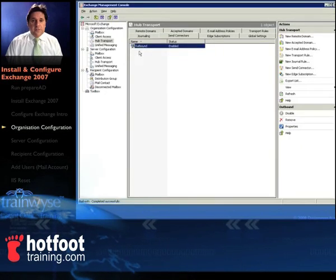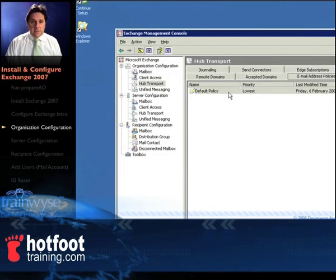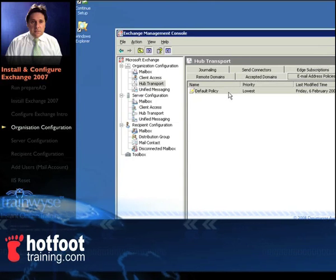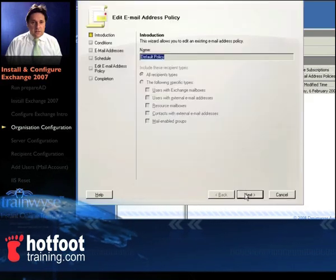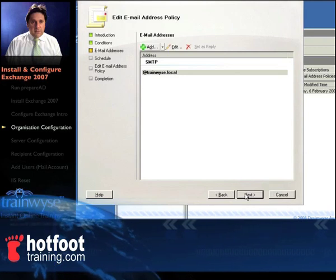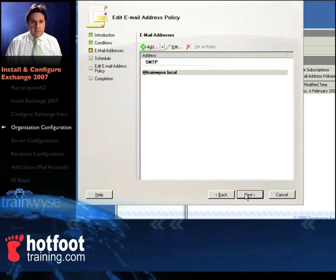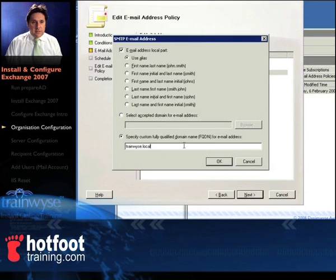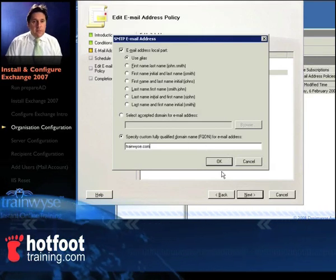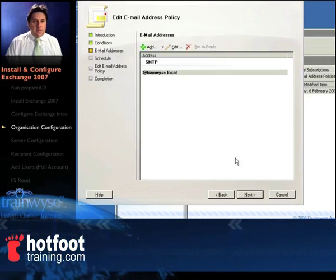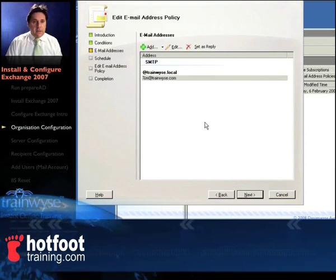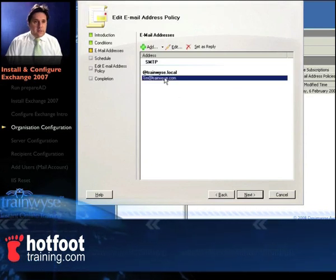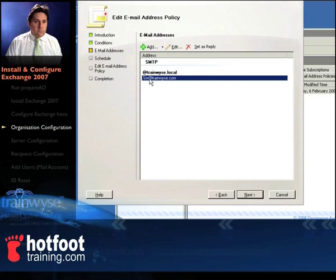Click OK to finish on that. Now select the email address policies tab, double click on the default policy, run through that, just click on next, next until you get to this screen. On the email policy click on add, type in your domain name, in our case it's trainwise.com, so it's your external domain name not internal domain name. Notice it's put %m at trainwise.com.